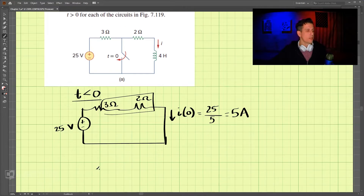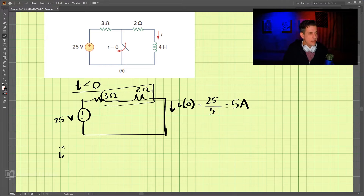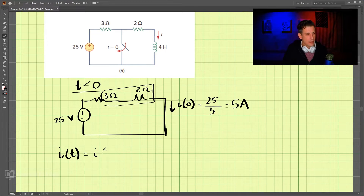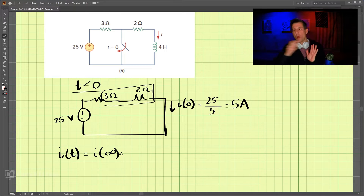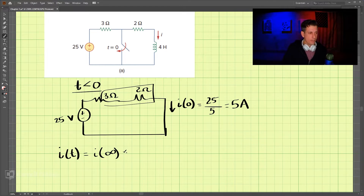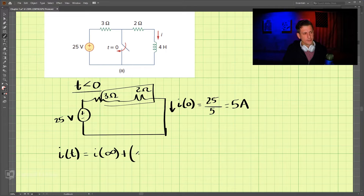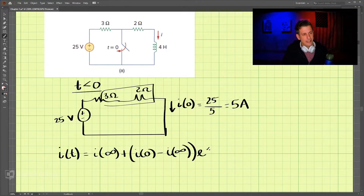We're going to use this equation where I of t is equal to I at time infinity — that means way into the future — plus our I at time zero minus I at time infinity, times e to the negative t over our time constant tau.